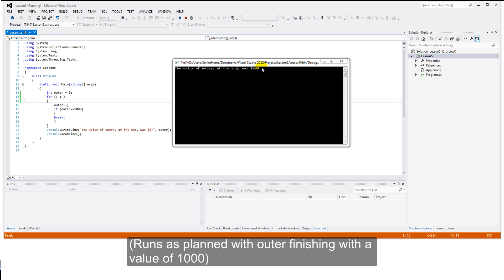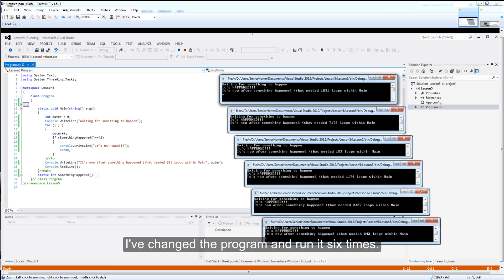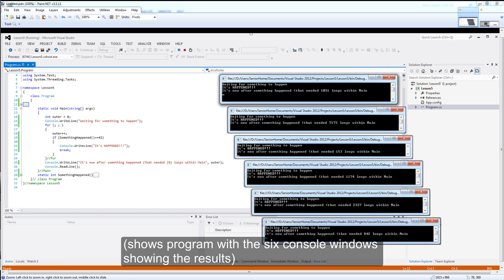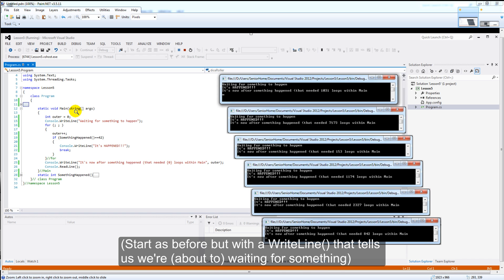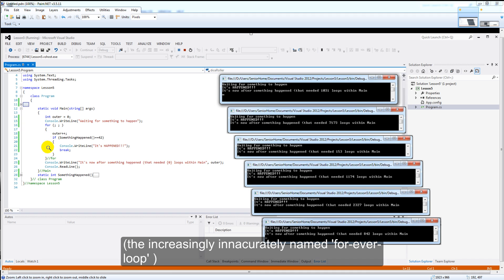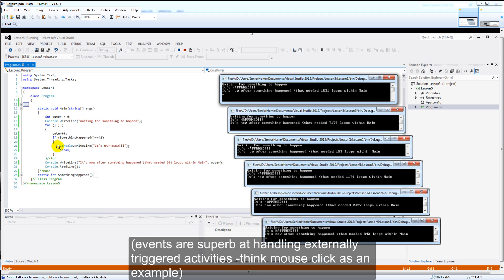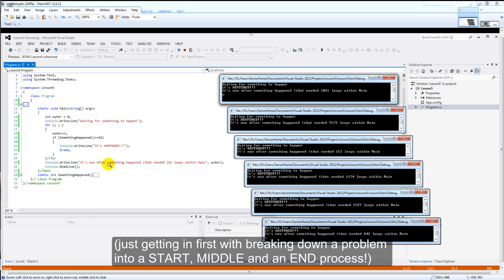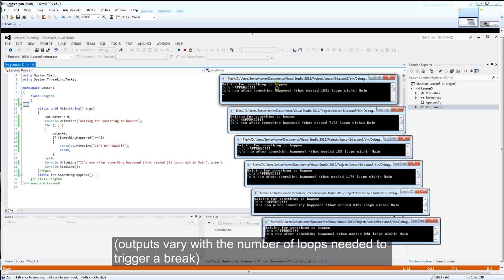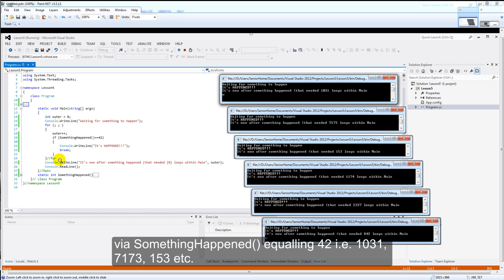We can see from the output on the console screen that the program did what we expected. I've changed the program and given it six different runs, the output of which you can see on the console windows at the side. Let's have a quick scan of this program to get a feel for its overall structure. There's a void main as before, an outer variable, and I'm waiting for something to happen. This loop — well, it's clearly not forever — has something occurring in it that makes it break out. And this part says you've done your stuff. So: start, middle, and an end. The outputs show: I'm waiting for something to happen, it's happened, and this one took 1,031 loops for this condition to occur. In this one: 7,000 loops, this one only 153, and so on.